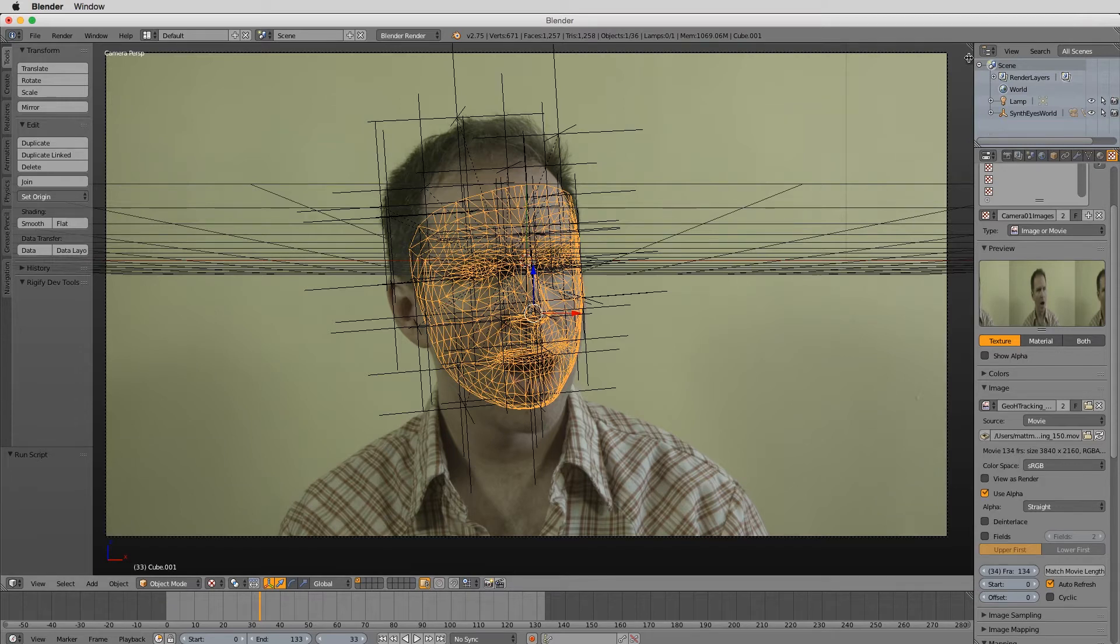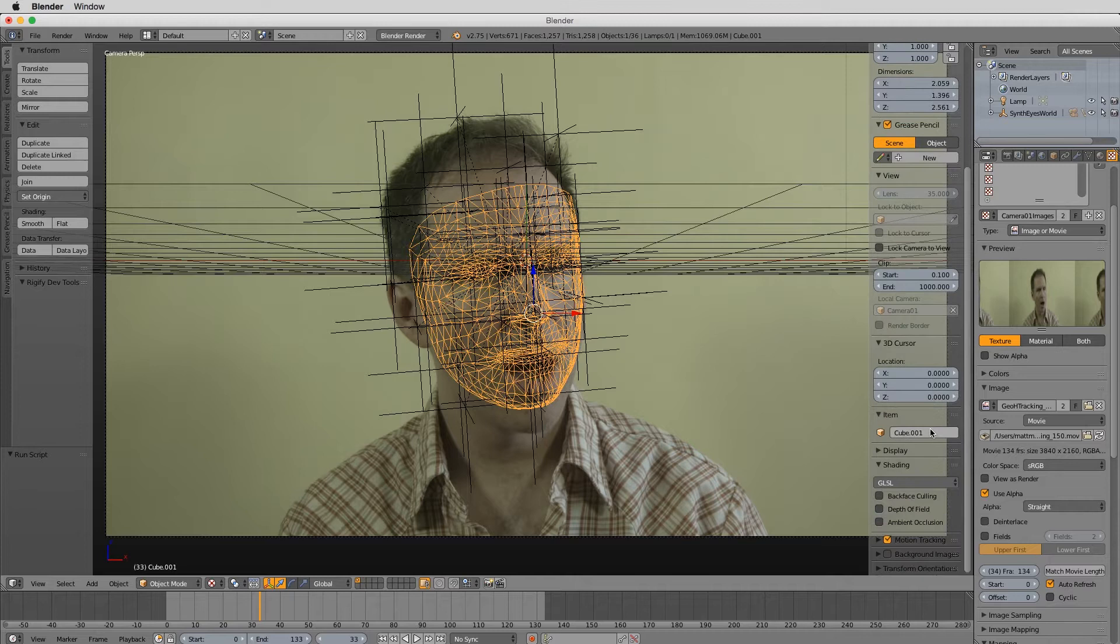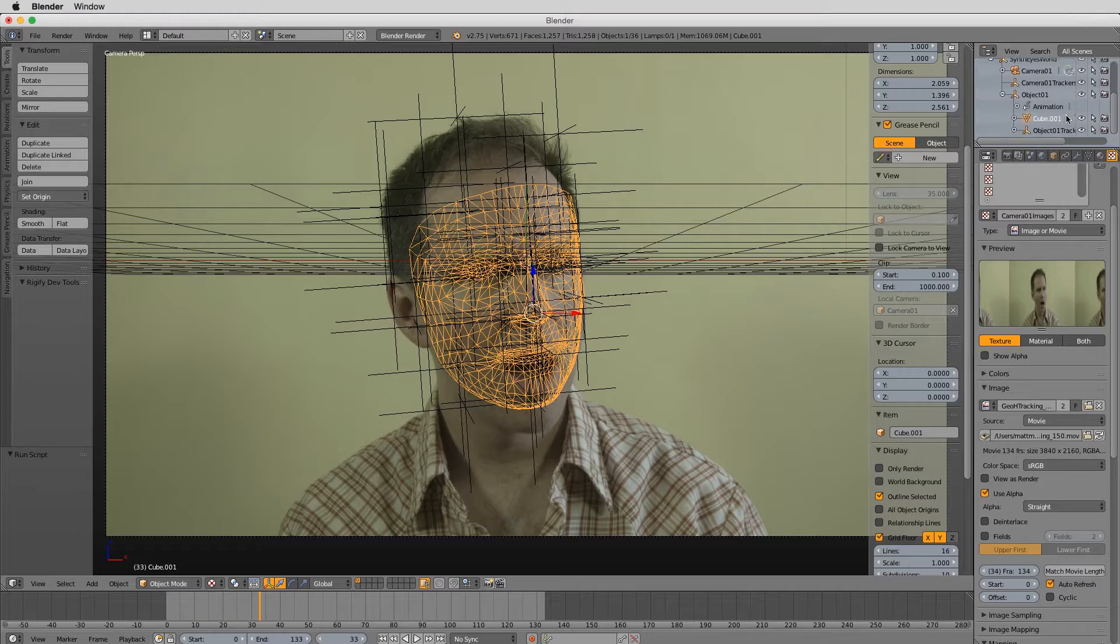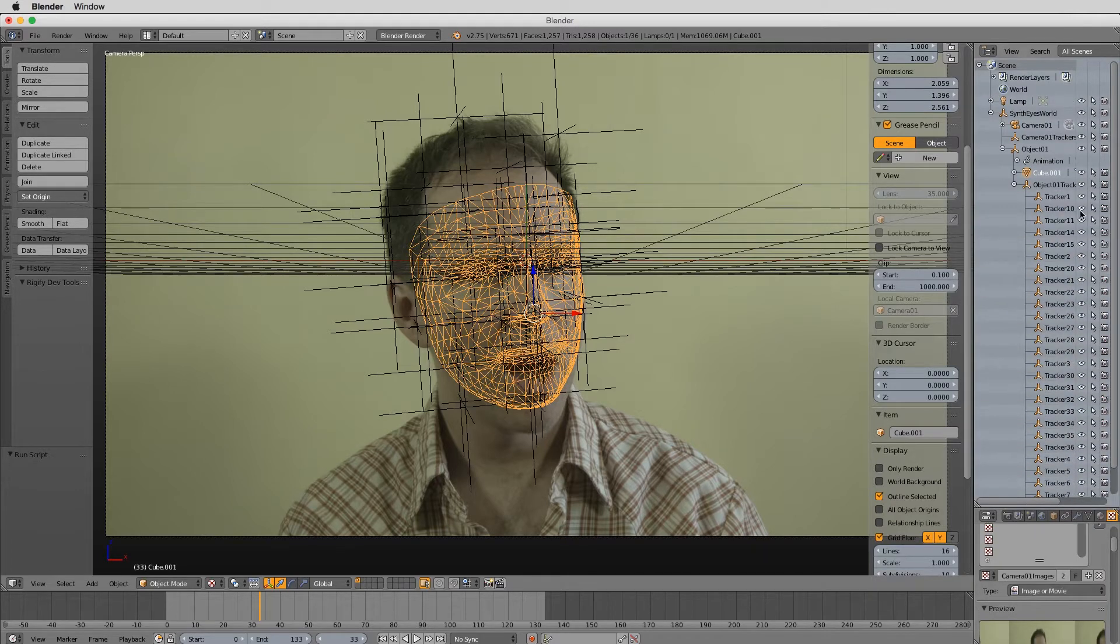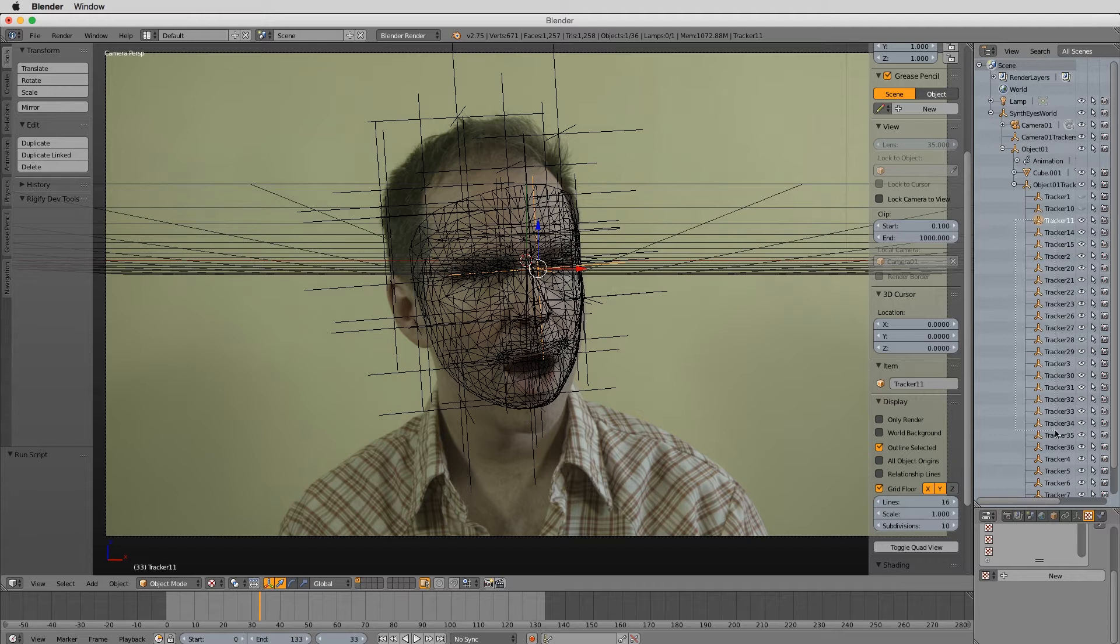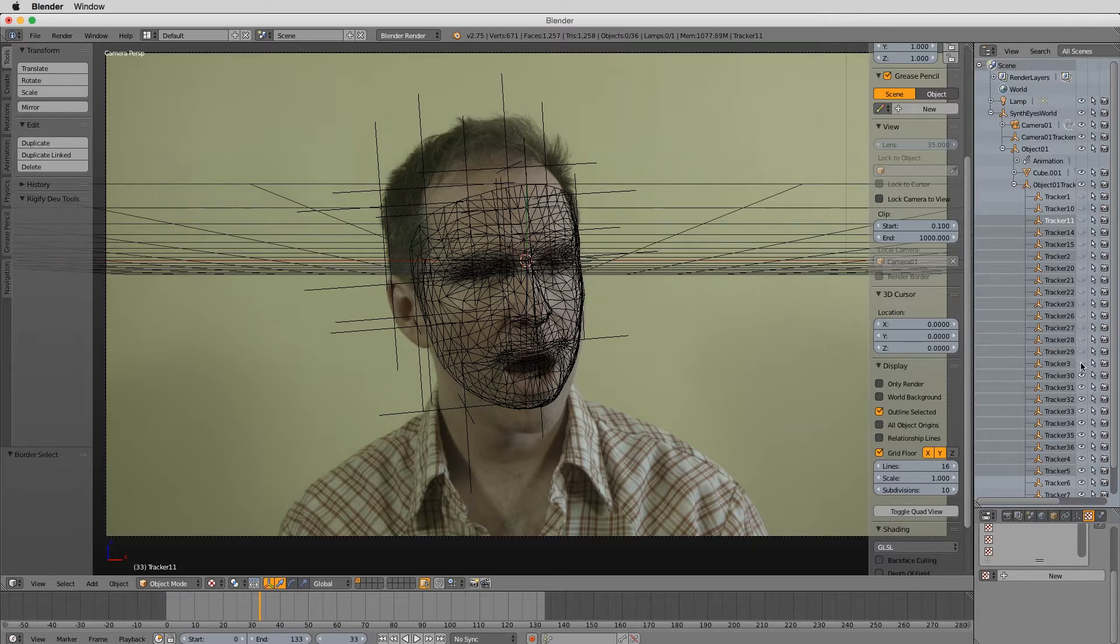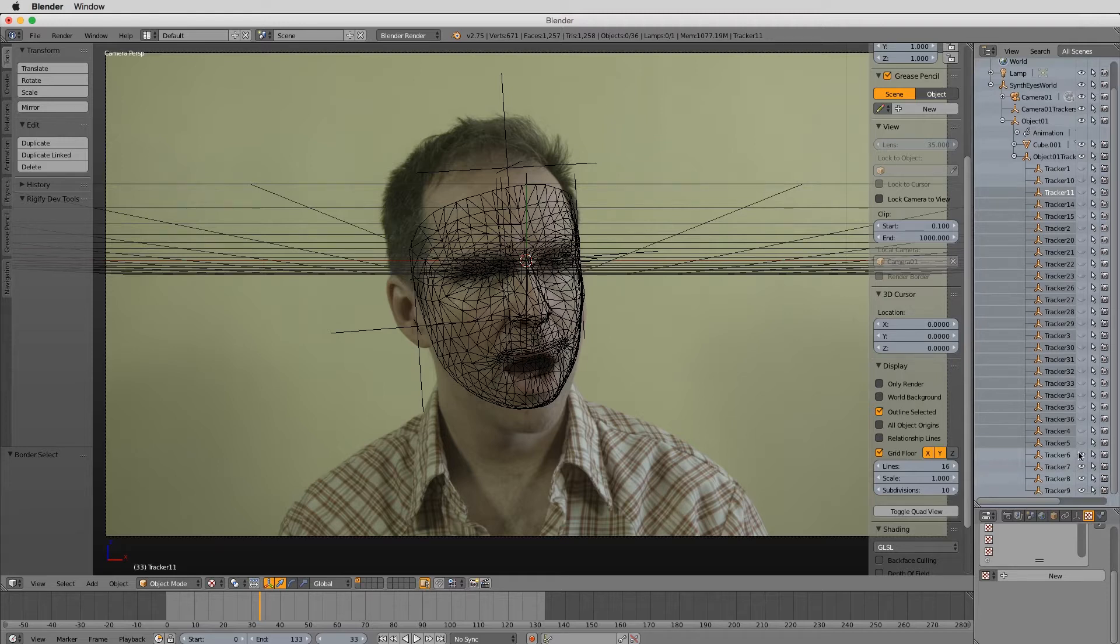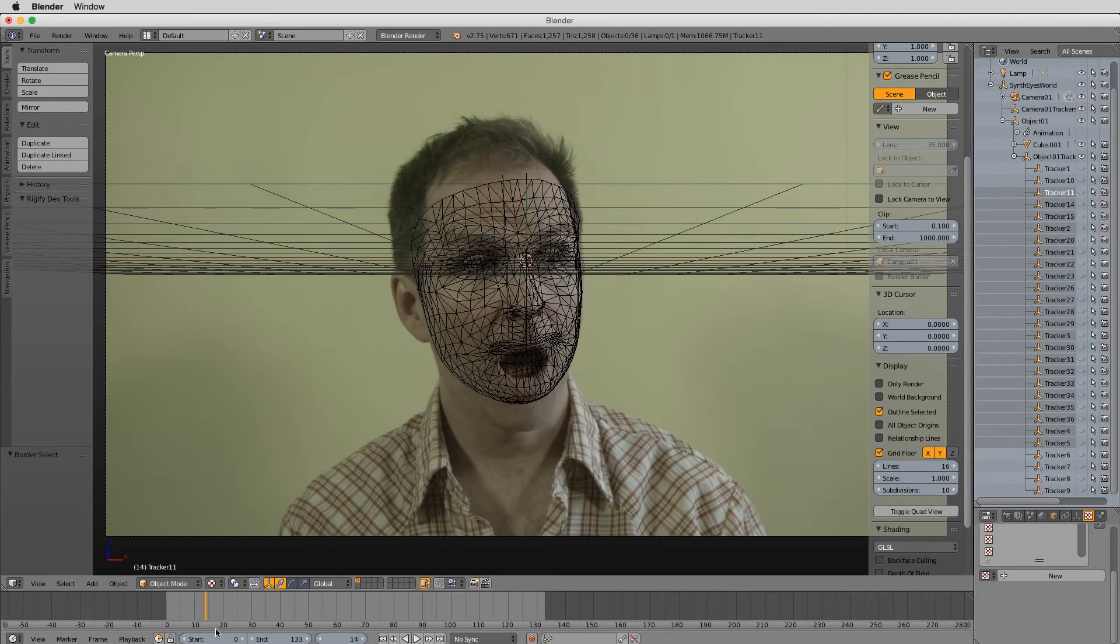A couple things I'm going to do here. I'm going to turn off the display relationship lines, get rid of those lines. And in fact the whole synthize world, these trackers, I'm going to shut them off now. I don't think I can turn them all off at once. You know, there's probably a Blender guy out there going, yeah, if you just press whatever button it'll do that for you. But whatever, I don't need these active right now. I've got my object in there so we're good.